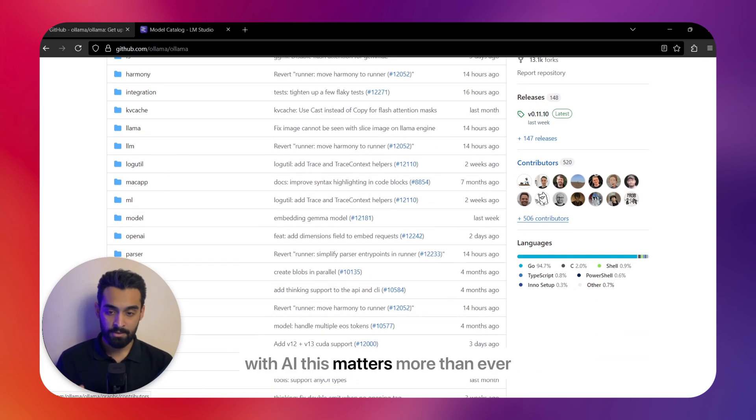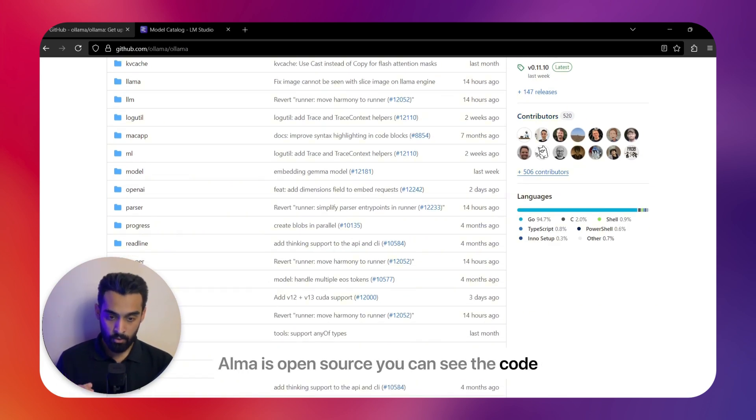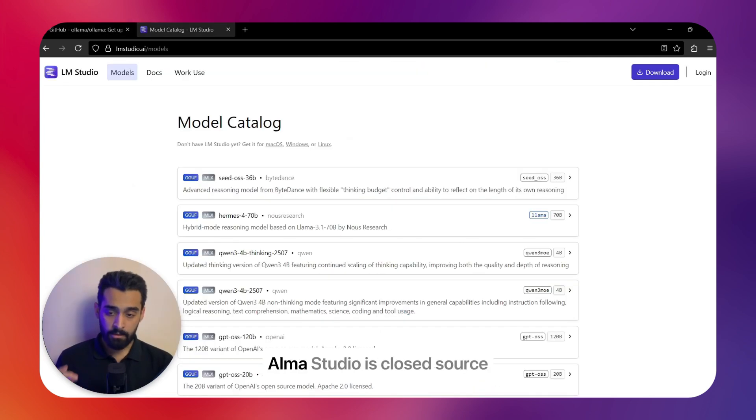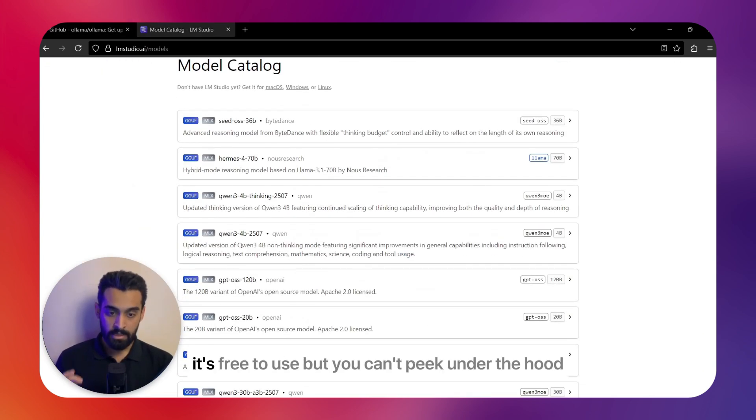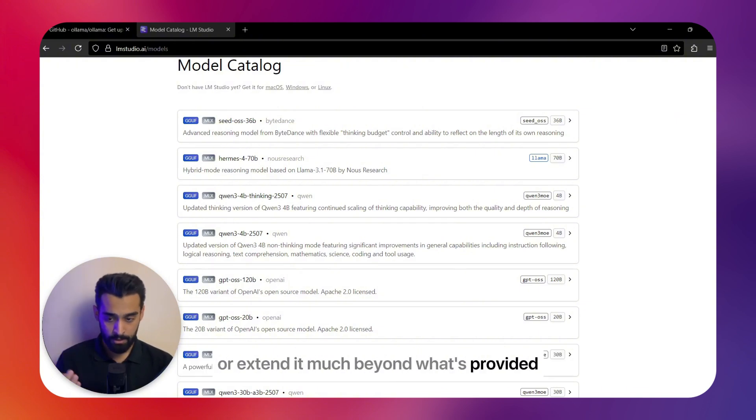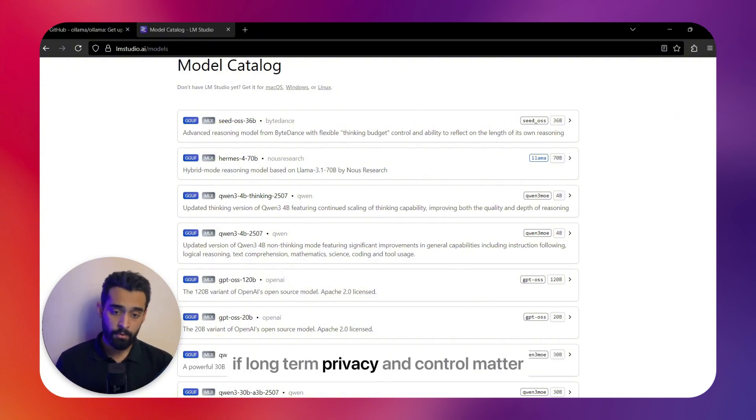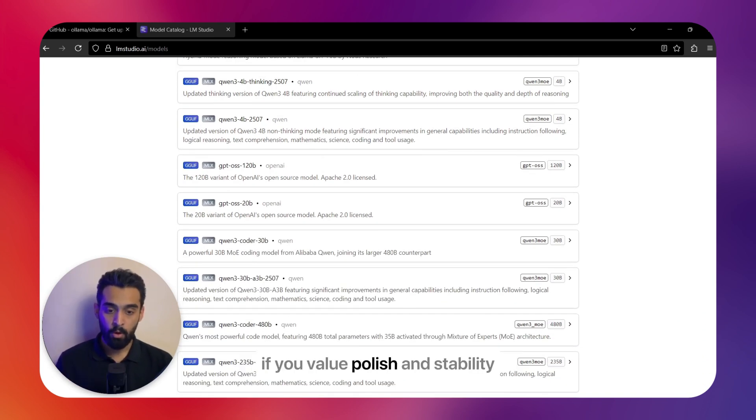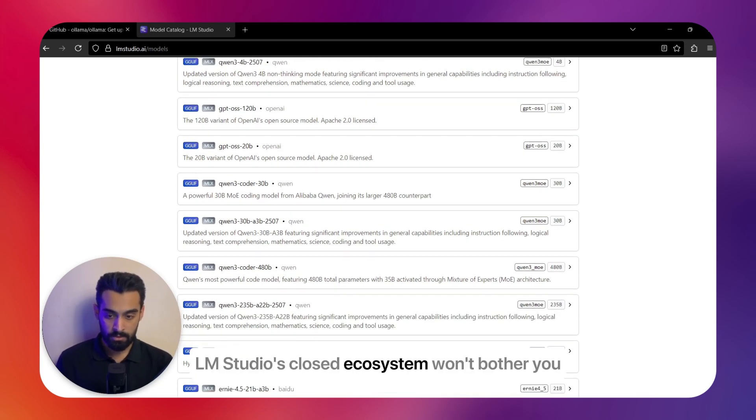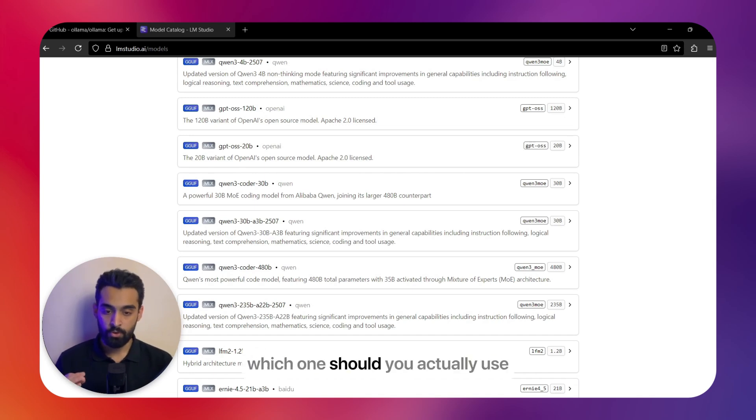With AI, this matters more than ever. Ollama is open source—you can see the code, edit it, and trust that nothing is secretly sent online. LM Studio is closed source—it's free to use, but you can't peek under the hood or extend it much beyond what's provided. If long-term privacy and control matter, Ollama's transparency is unbeatable. If you value polish and stability, LM Studio's closed ecosystem won't bother you.